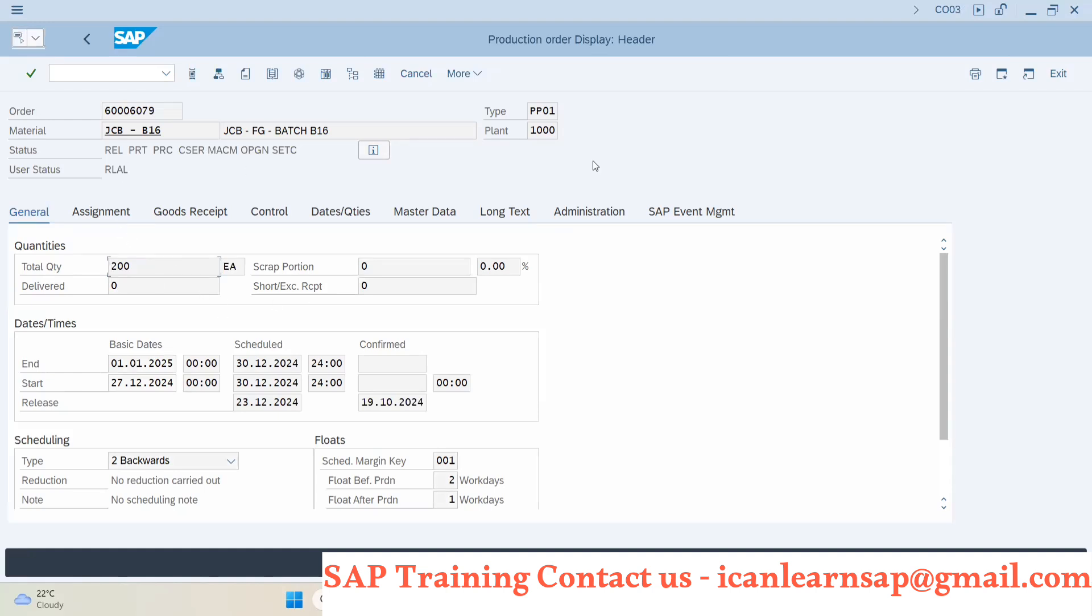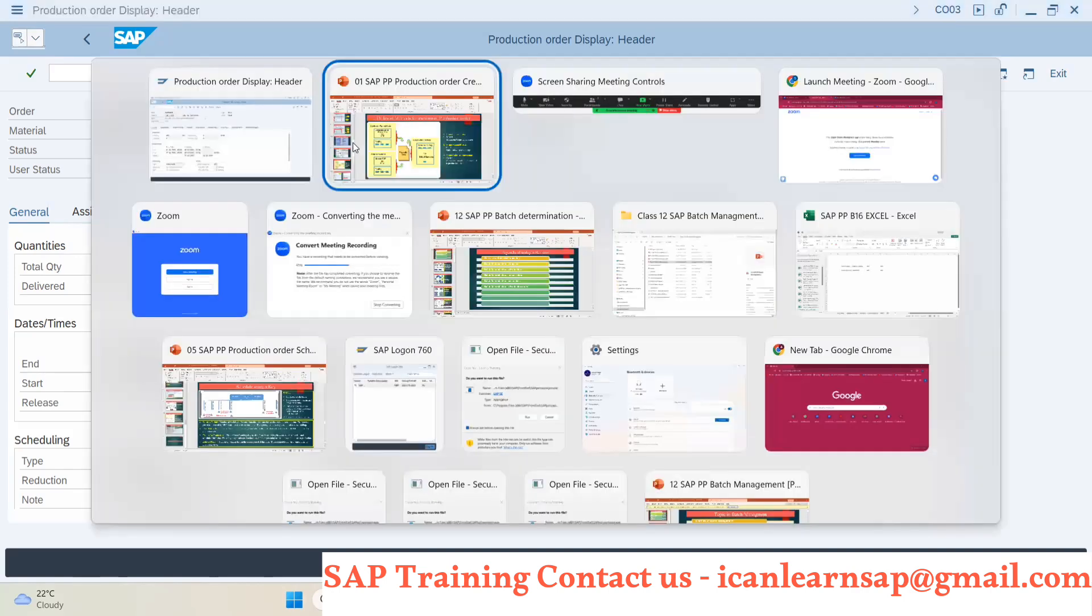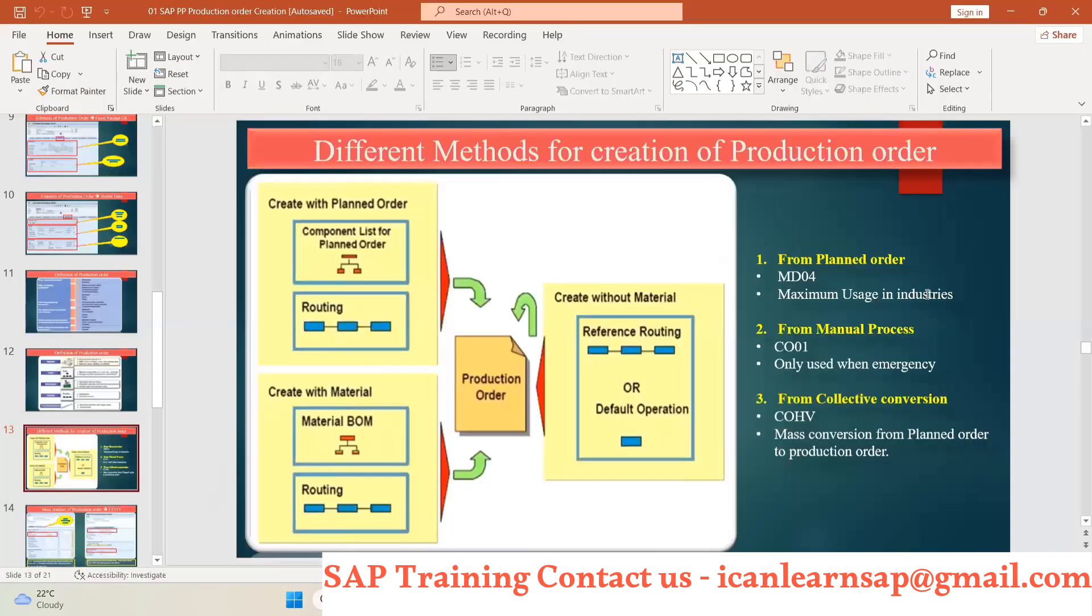So by using MD04 T-code, we can create a production order. Are we clear everyone? MD04. Yes or no?